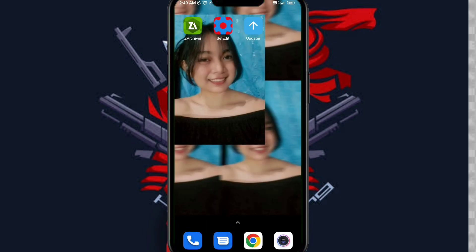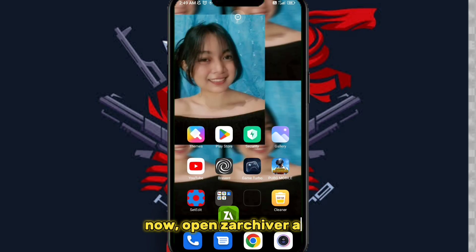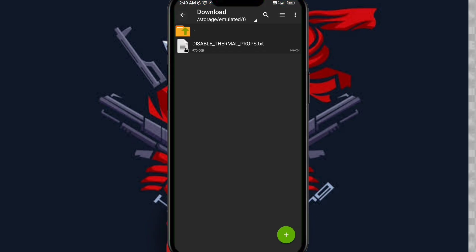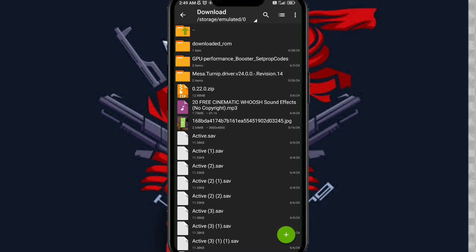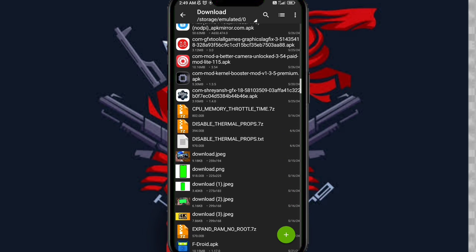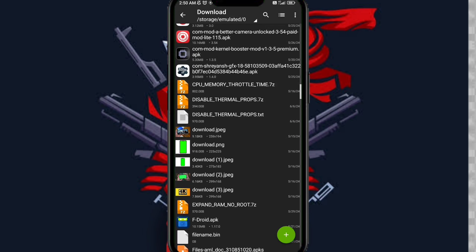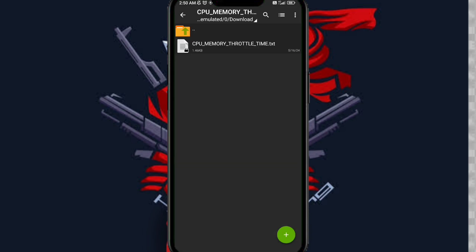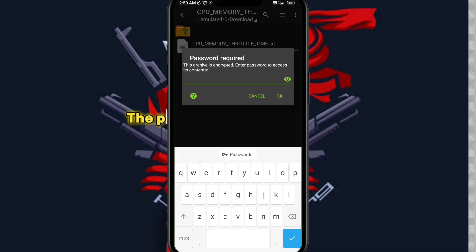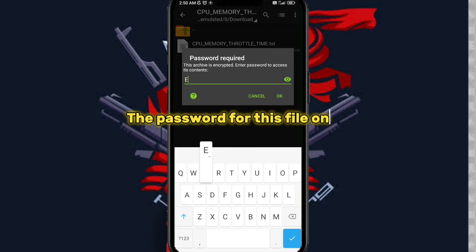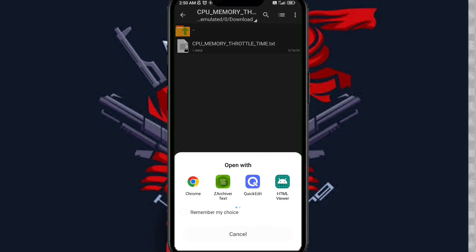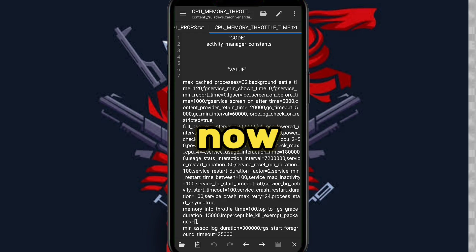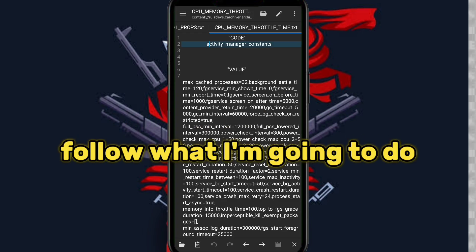Now open Z Archiver again. The password for this file only is: ecu. Now follow what I'm going to do.